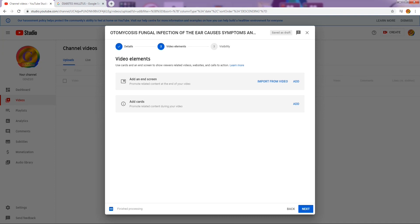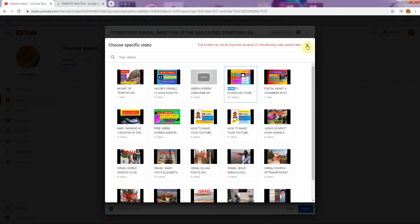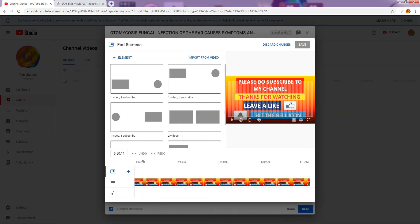The second page is about video elements. There are two options; one is 'add an end screen,' which is important because it gives your viewers access to your other videos. If you click 'add,' a page opens where your other uploaded videos are listed. My video is 'How to Download iTunes' and I have selected that.